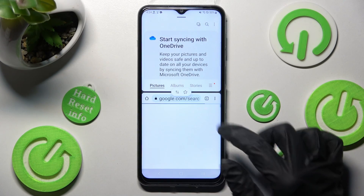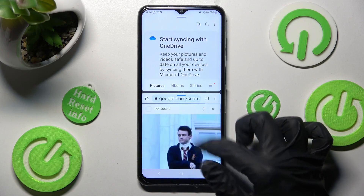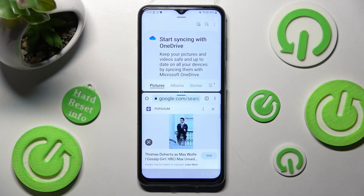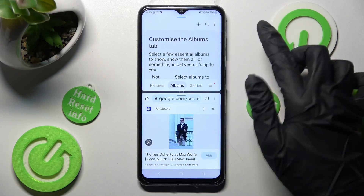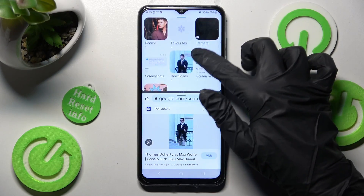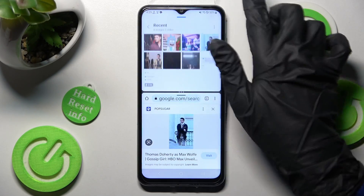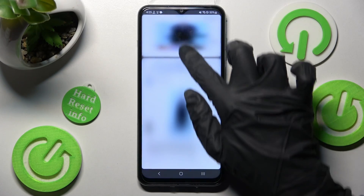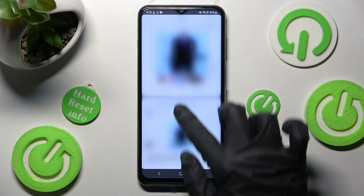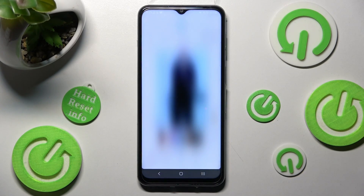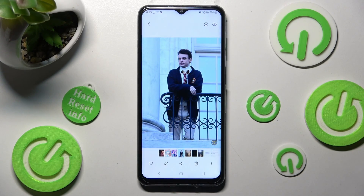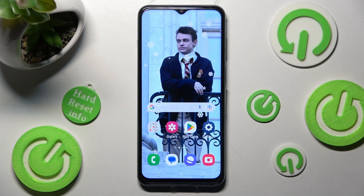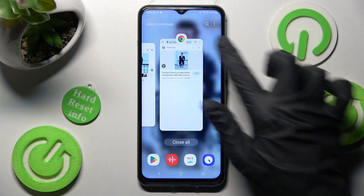Now as you can see, I can use both apps at the same time. If you want to go back from this mode, you can do that by dragging the first app upwards or downwards and selecting the home button.